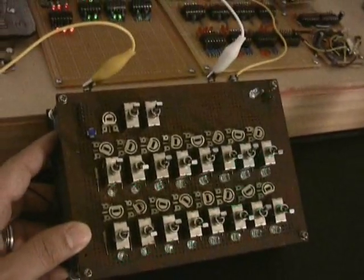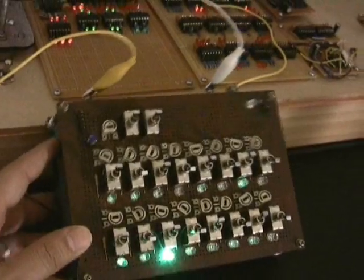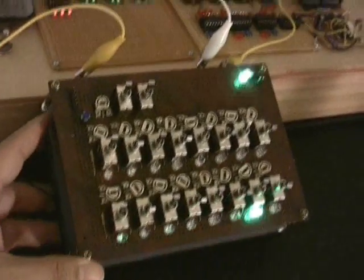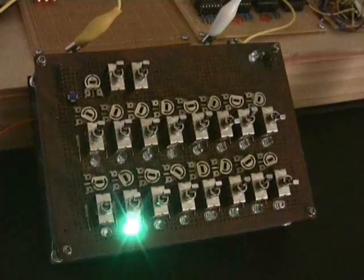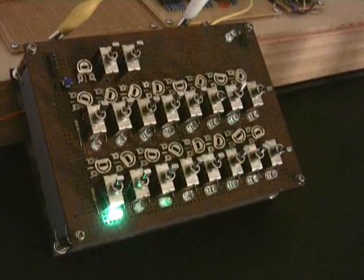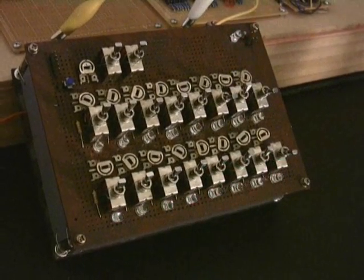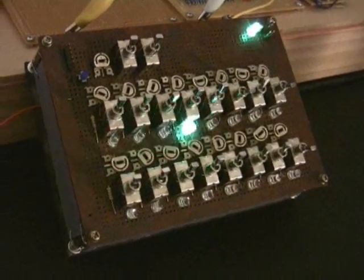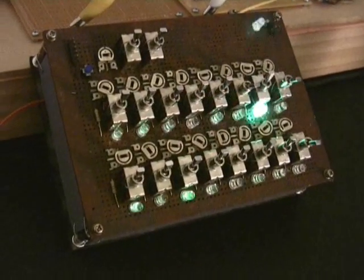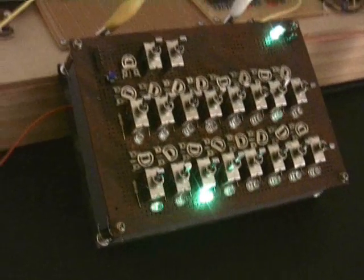So yeah, let's just turn this off for a second and I'll go through some of the features. It's not your typical sort of baby 10 style sequencer that uses a 4017 chip, the decade counter.